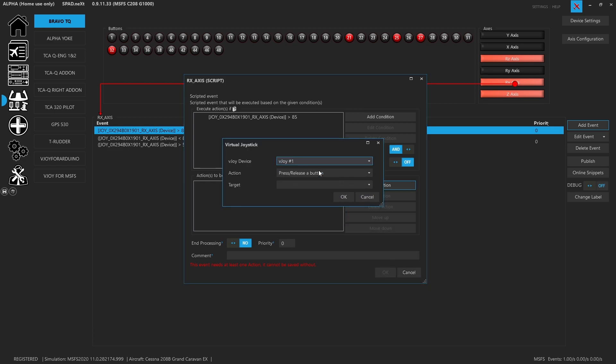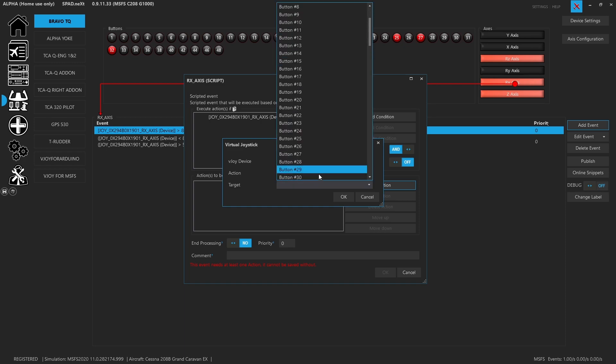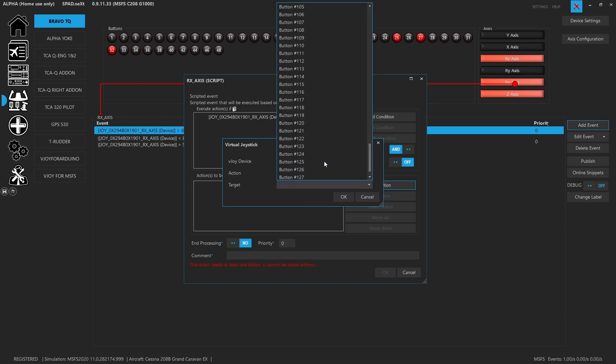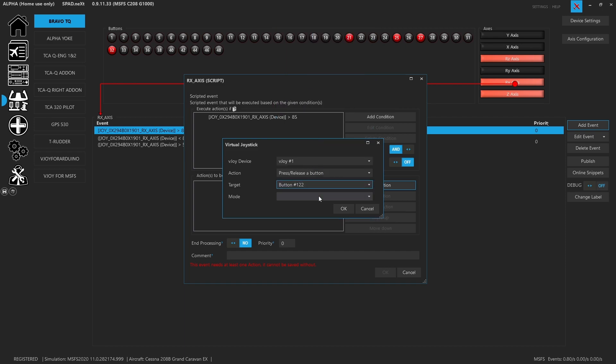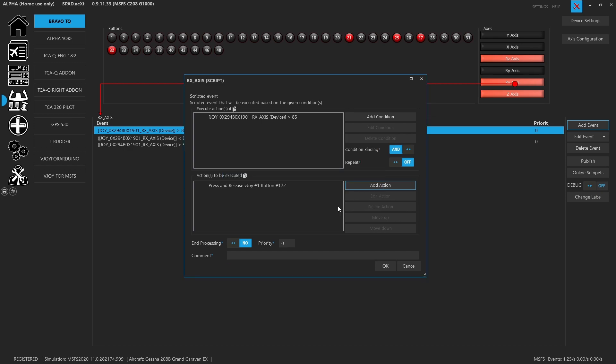We're going to add an event. We went to advanced virtual joystick. I'm using my first vjoy. I wanted to press and release a button. I had chosen button 122 to be when we were in press and release when we were in the high idle. Clicked okay. And we wanted to end processing. So it didn't just keep on going through it. So there you go. We've got our vjoy set up. Then we clicked okay.